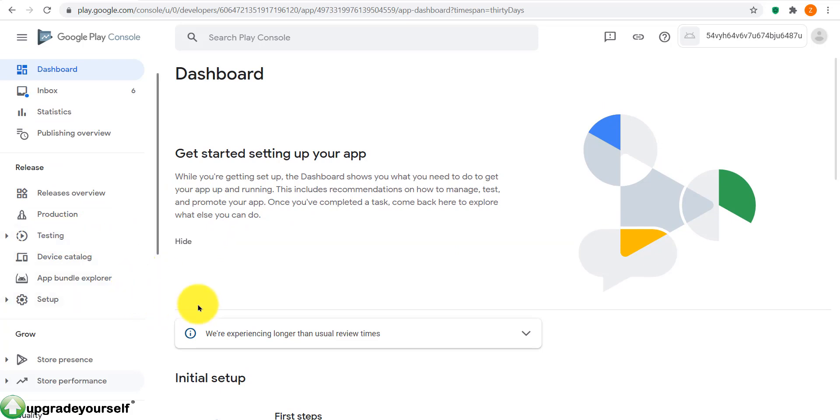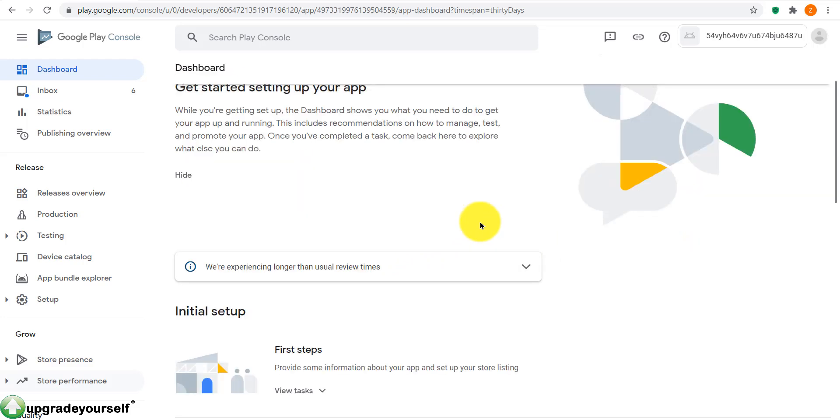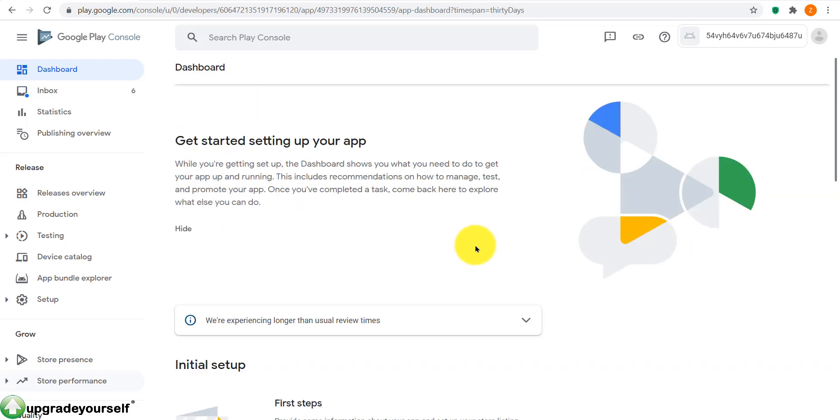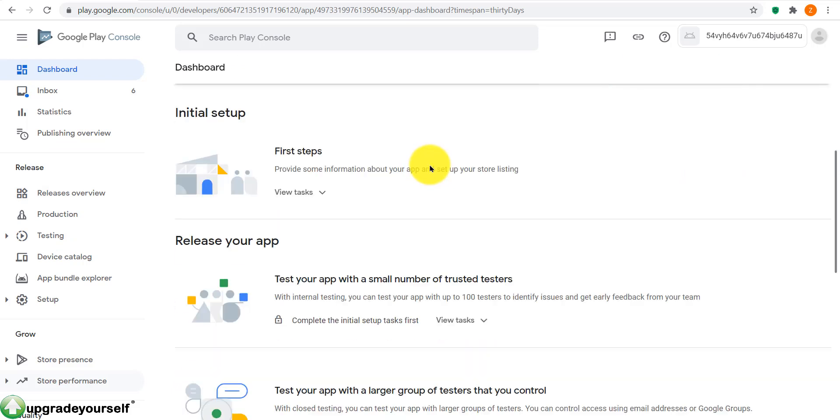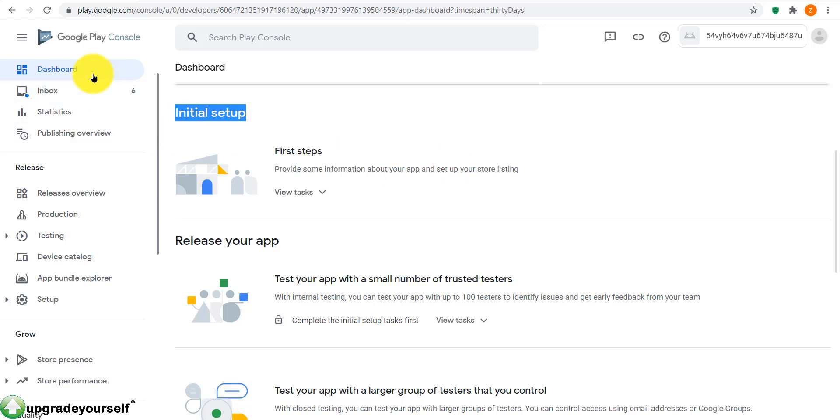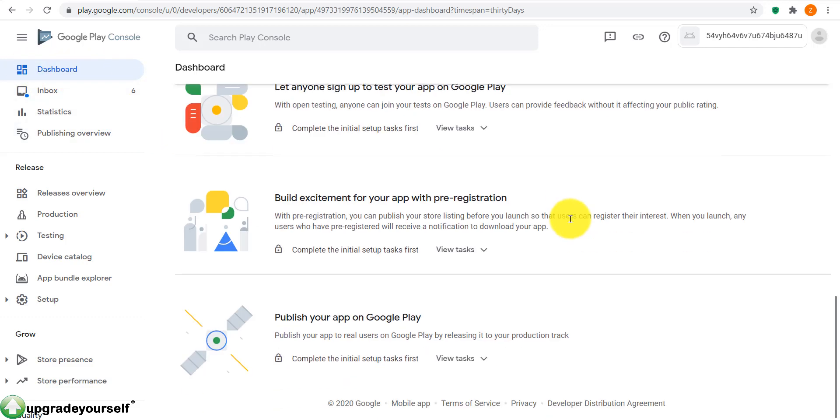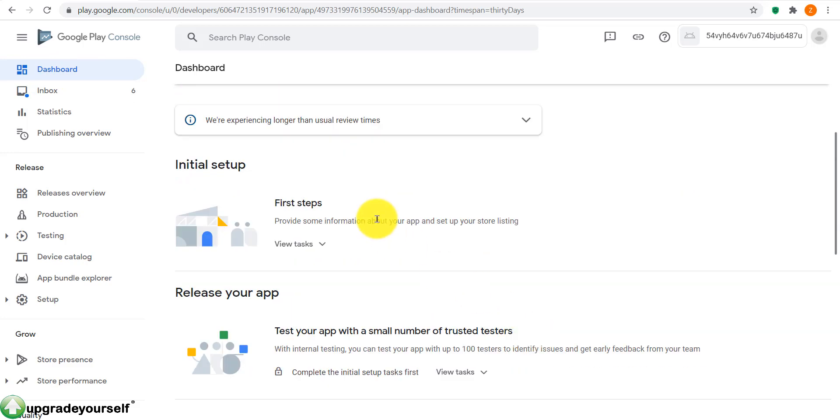If you've done your testing, you can just publish it on Google Play and then do some other stuff afterwards. So anyway, this is where you need to focus: the initial setup and here this dashboard button. And then we will need this one here at the bottom, publish your app on Google Play. So the three things which you need to focus on: first steps, publish your app on Google Play, and dashboard.